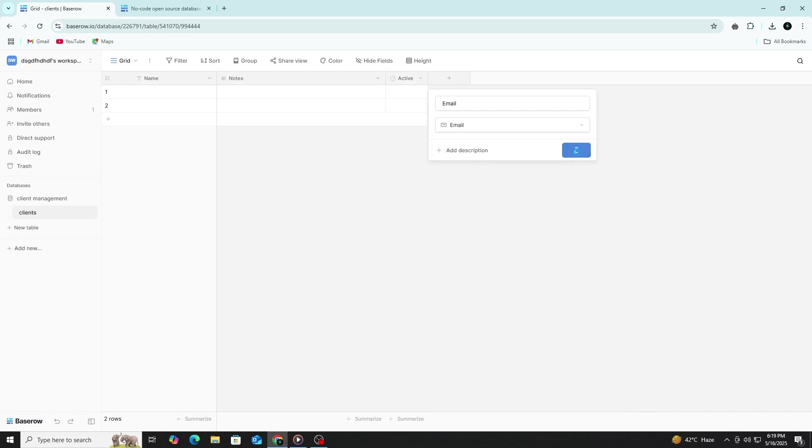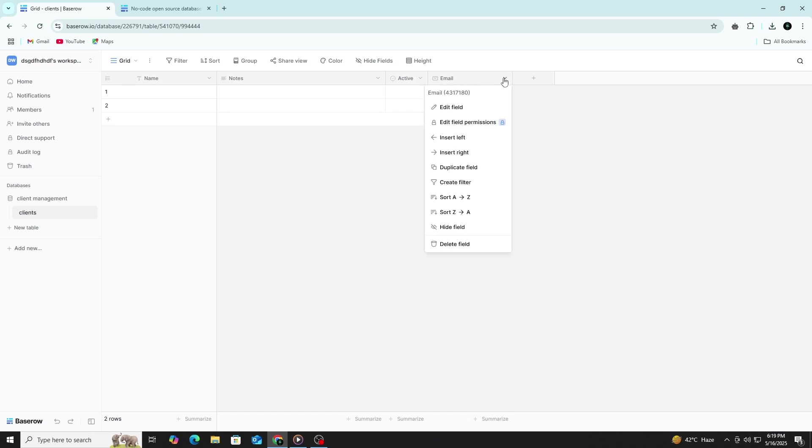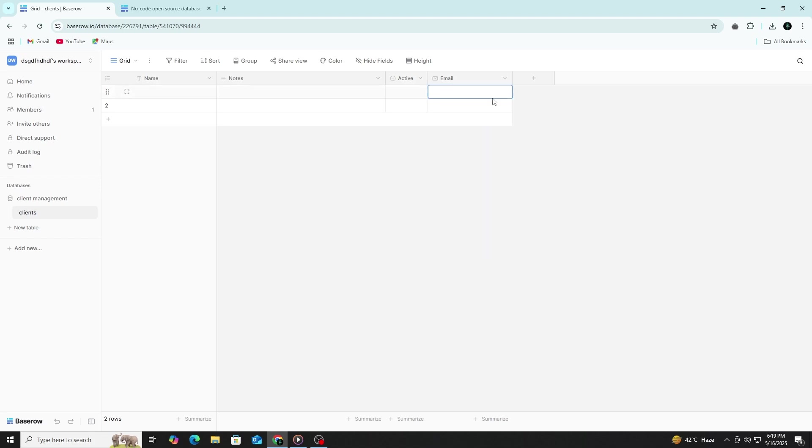Add an Email Address column with the field type set to Email. This field ensures entries follow a valid email format, maintaining data consistency and allowing for streamlined communication directly from the platform. It also enables integrations or automated actions tied to email fields.